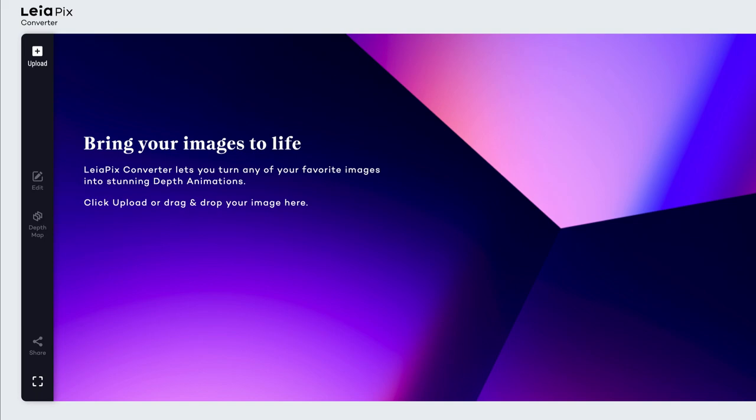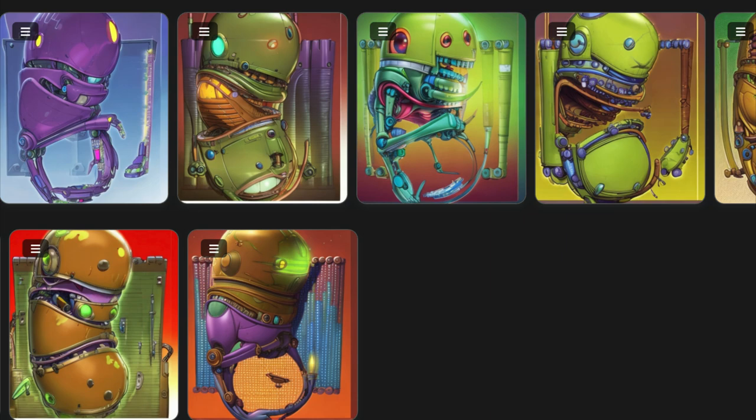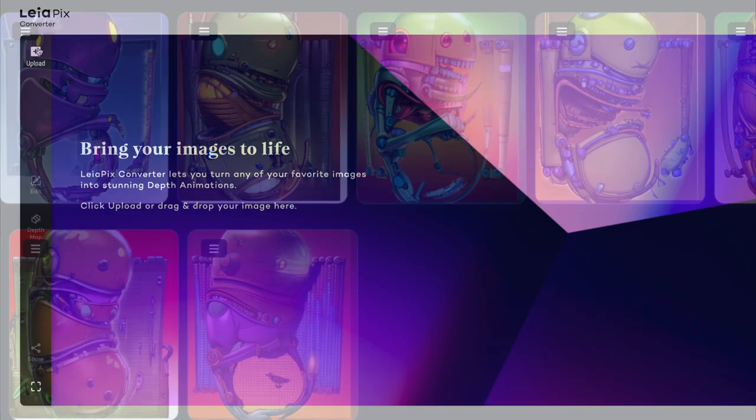I'm going to show you how you can animate your pictures using LeiaPix. It's a free app online. First, we're going to grab an image that we created in Diffusion B.